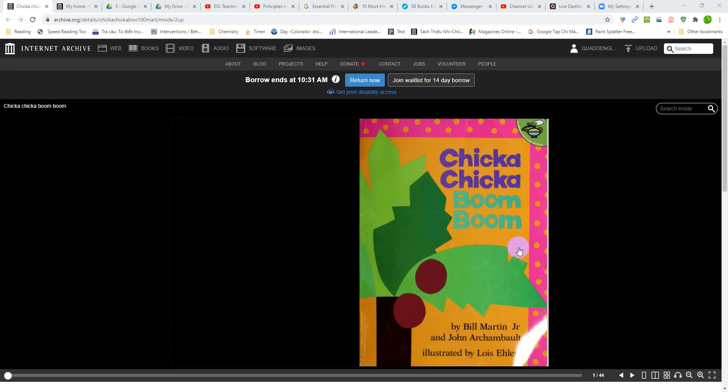Chica Chica Boom Boom by Bill Martin Jr. and John R. Cabot, illustrated by Louis L.M.